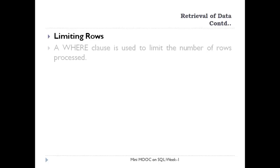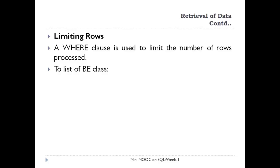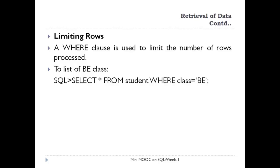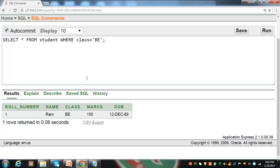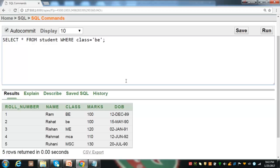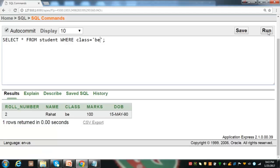Sometimes we wish to list a limited number of records based on some condition, and we can use the WHERE clause. To display the information of BE class, we can use SELECT * FROM student WHERE class = 'BE'. It shows the desired record. It is important to put the name of the class in uppercase because BE has been stored in that case for row number one. But to show the record for row number two, the statement will be class equal to BE in lowercase. So you should be very careful about the case when querying character data.